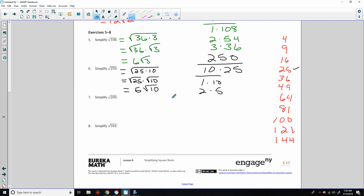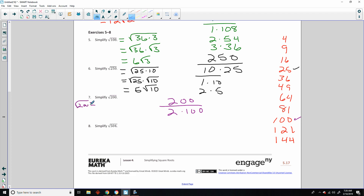Simplify the square root of 200. Well, 200 is 2 times 100, and 100 is a perfect square. So this equals the square root of 100 times 2, which equals the square root of 100 times the square root of 2, which equals 10√2.